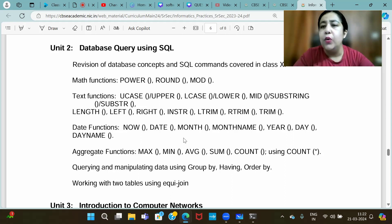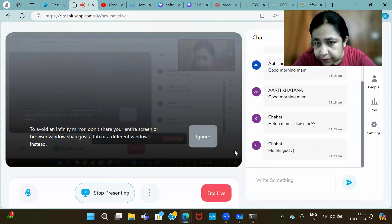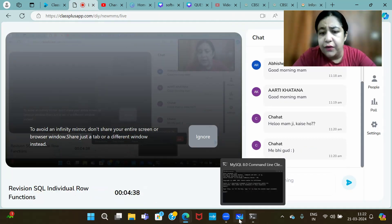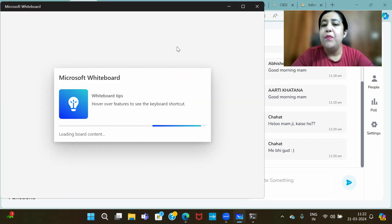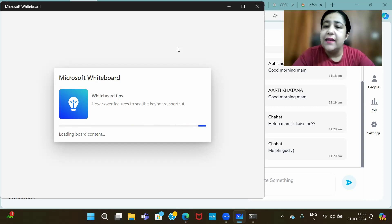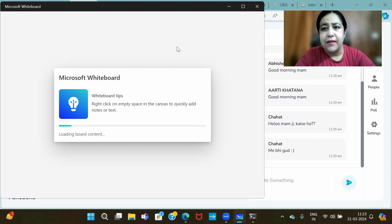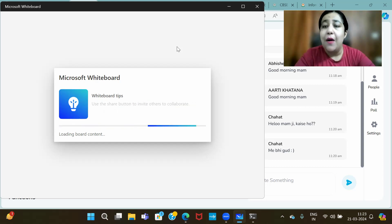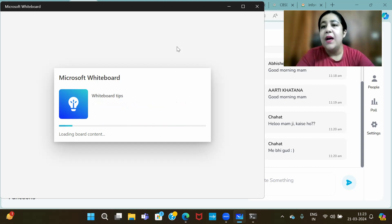What are exactly functions? A function is a named block of statements which is used to accomplish a task. A good set of statements is written somewhere, given a name, and you can call it to accomplish your work. We call it a function.